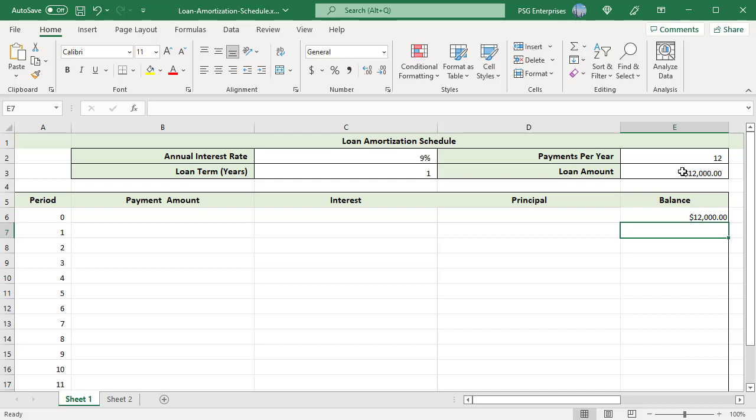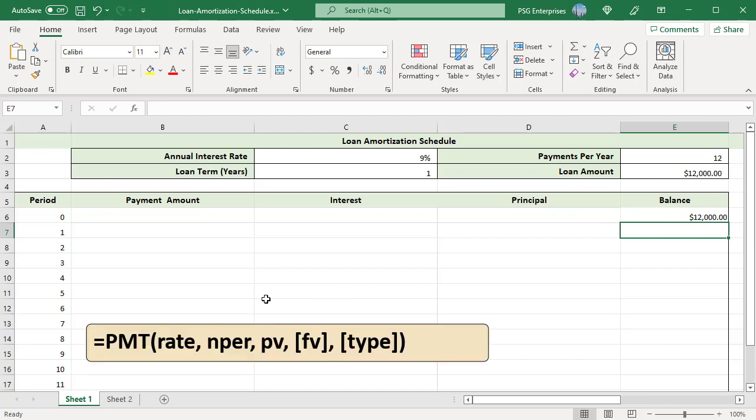Use PMT function to calculate the periodic payment amount. This amount stays constant for the entire duration of the loan. Here is the syntax.